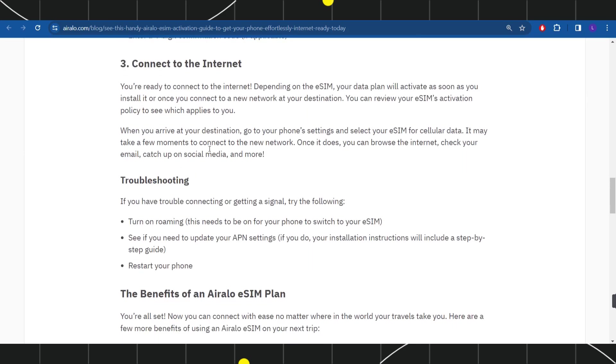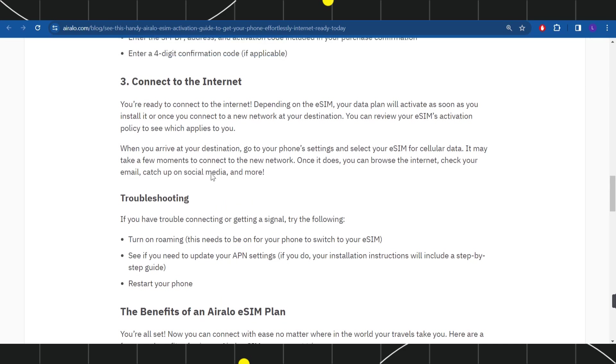When you arrive at your destination, go to your phone's settings and select your eSIM for cellular data. It may take a few moments to connect to the new network. Once it does, you can browse the internet, check your email, catch up on social media, and more.